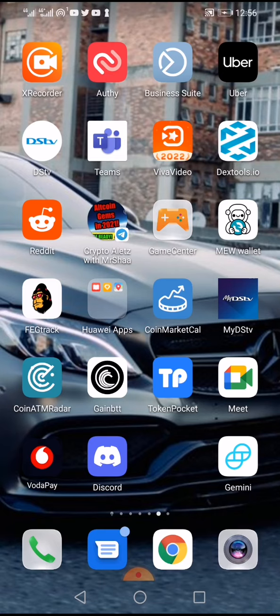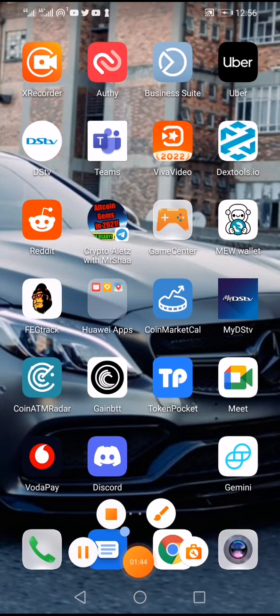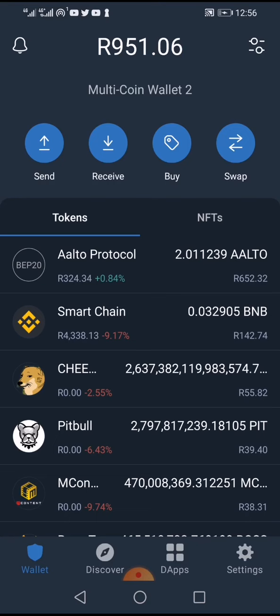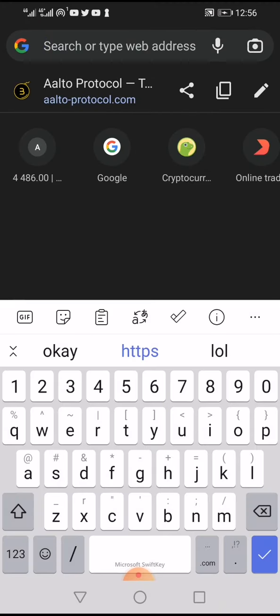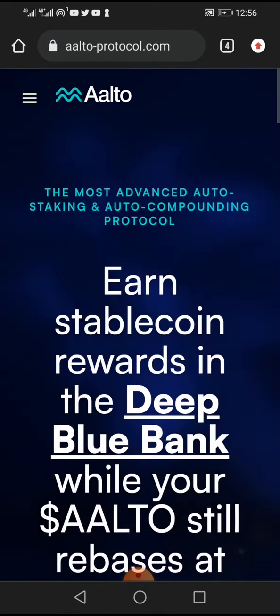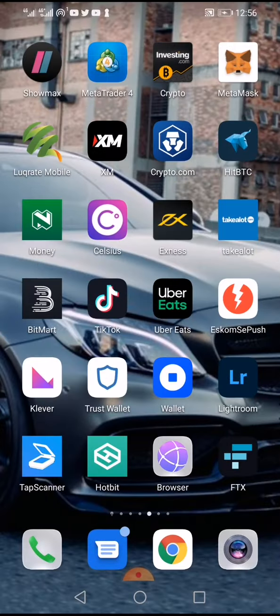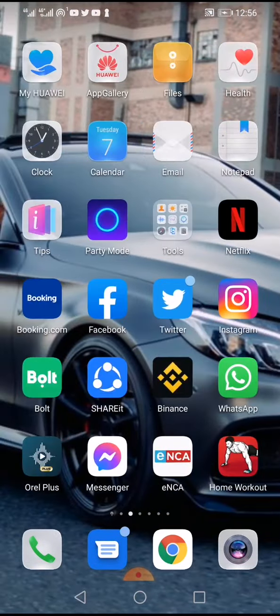The first thing you're going to do is open Trust Wallet — you can see my Trust Wallet here. Secondly, open the Alto Protocol website. The website is www.alto protocol.com. If you can't find it directly, you can go to CoinMarketCap — I sometimes use CoinTrader but let's use CoinMarketCap.